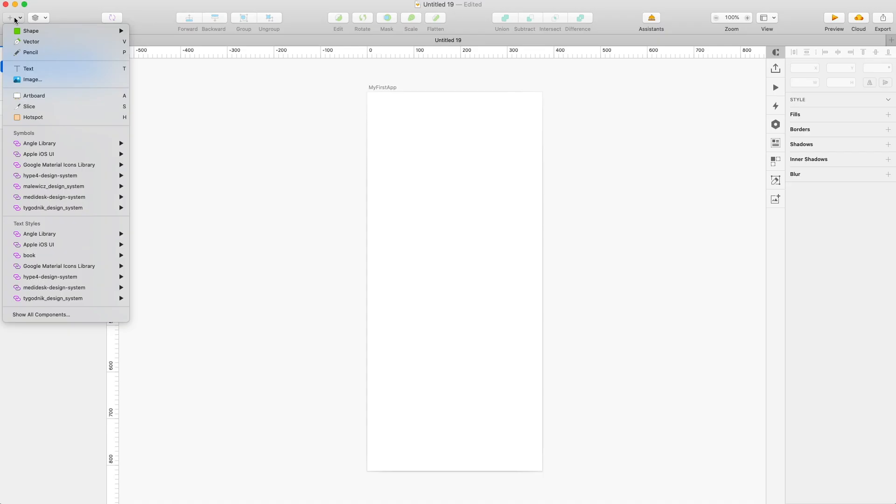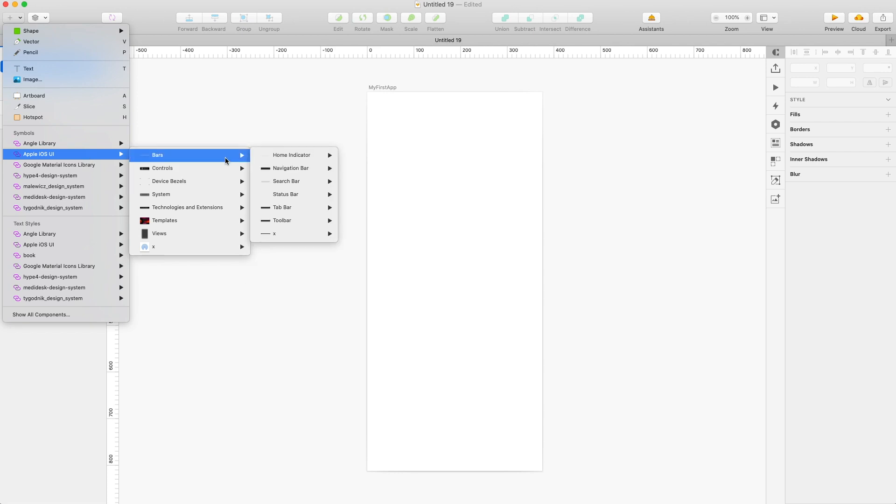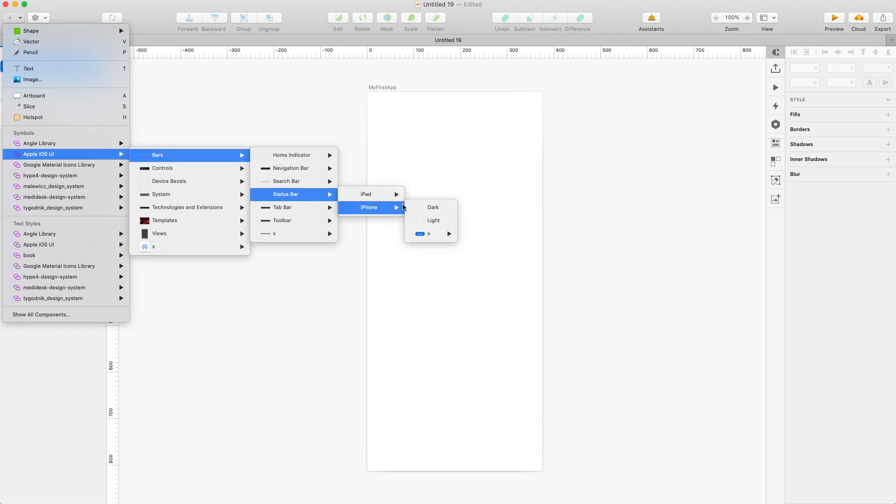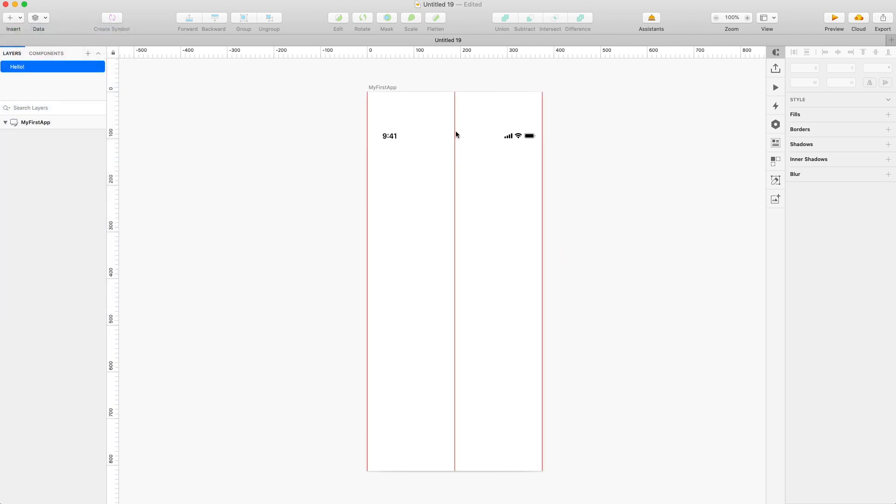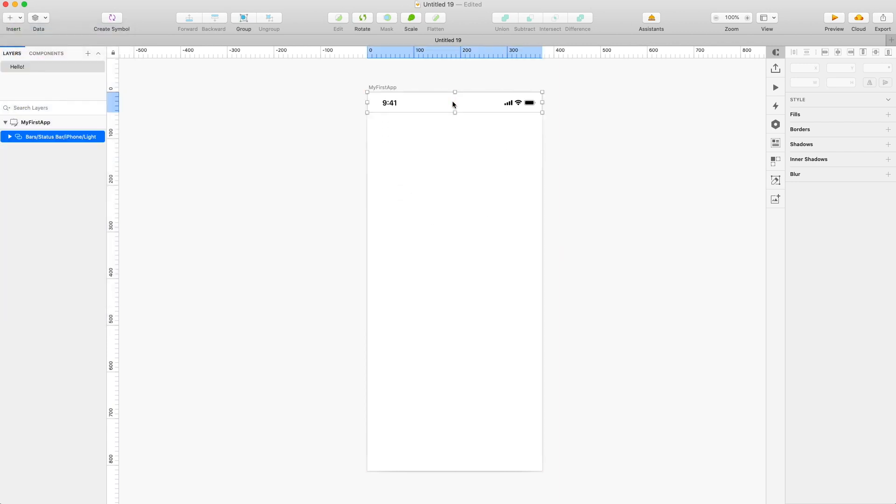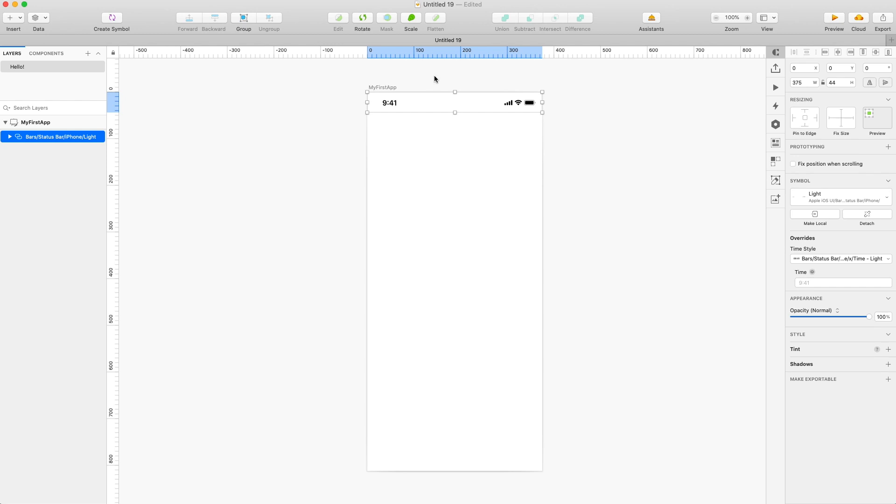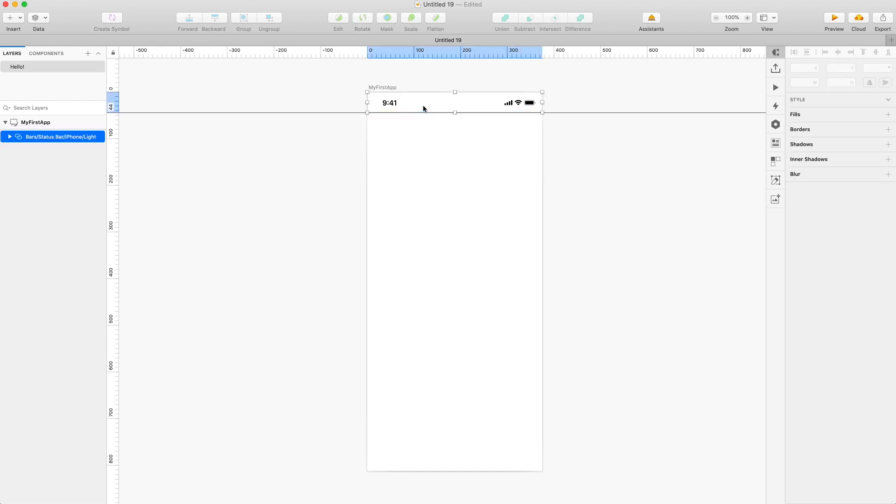So in Sketch or Figma, you can actually use an integrated iOS library to add a typical status bar. You can either choose a light or a dark color, but it doesn't really matter that much because you can always change it. So just click and add your status bar to your project. And then by clicking and dragging down from the rulers, you can actually create a guideline or a guide that shows where the status bar ends. And this is basically a zone where you don't really do anything. So just don't put stuff in there because it doesn't matter.